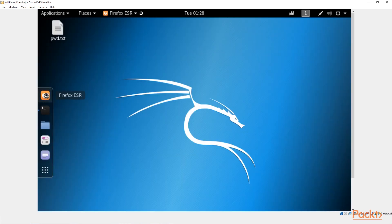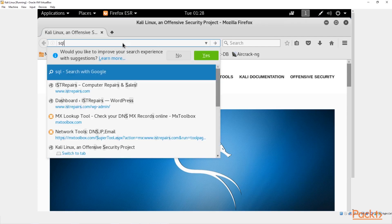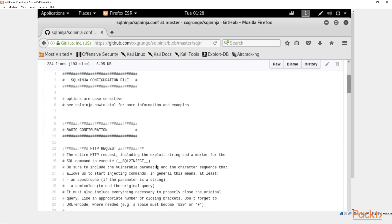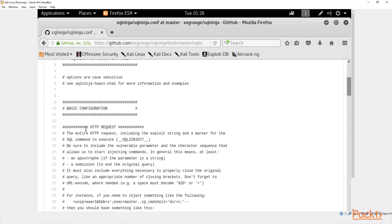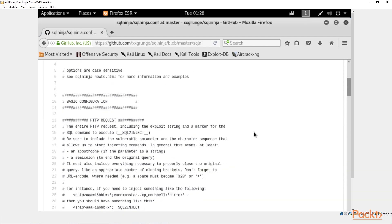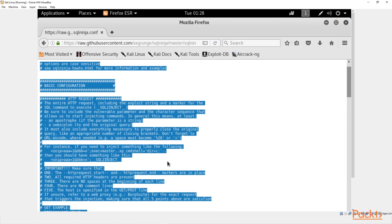Let's minimize the terminal and come over to Firefox to look for a sqlninja.conf file. You usually want to look for a GitHub setup — here's one on GitHub that looks good. It has an HTTP request section. Let's view the raw data of this, highlight everything, and copy it with Ctrl+A, Ctrl+C.